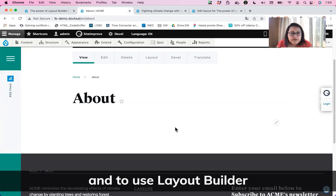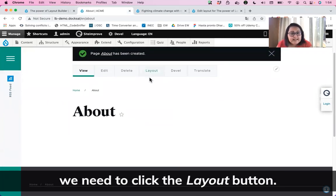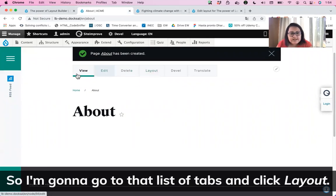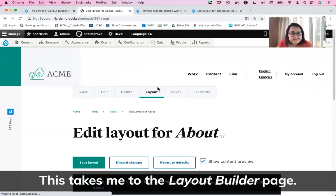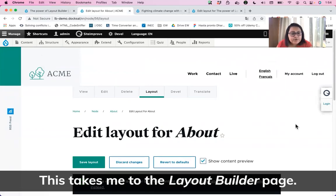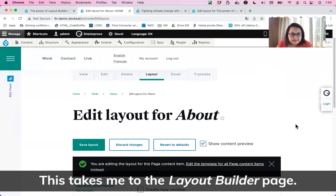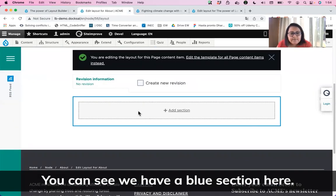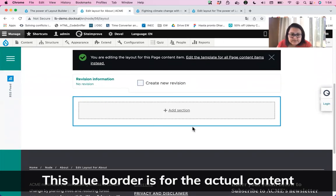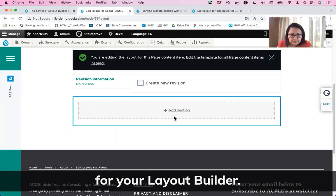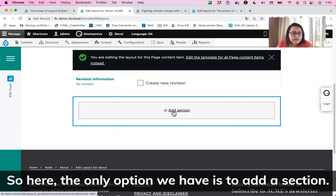For actually adding content, we're going to be using Layout Builder. To use Layout Builder, we need to click the Layout button. I'll go to that list of tabs and click on Layout. This takes me to the Layout Builder page. You can see we have a blue border here — that blue border is for the actual Layout Builder content area, and the only option we have right now is to add a section.